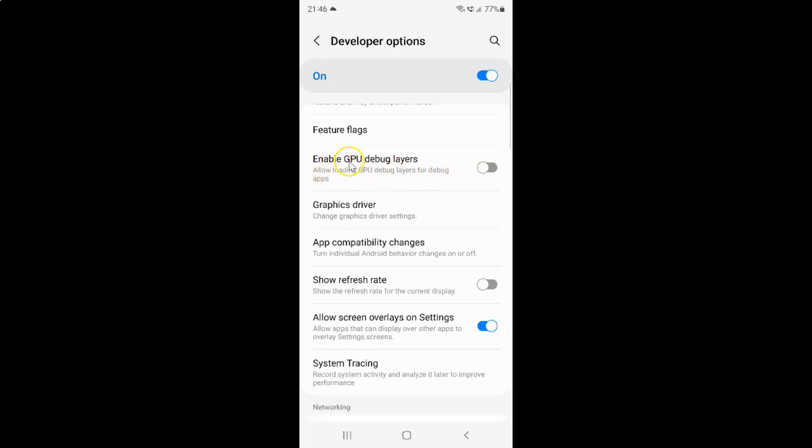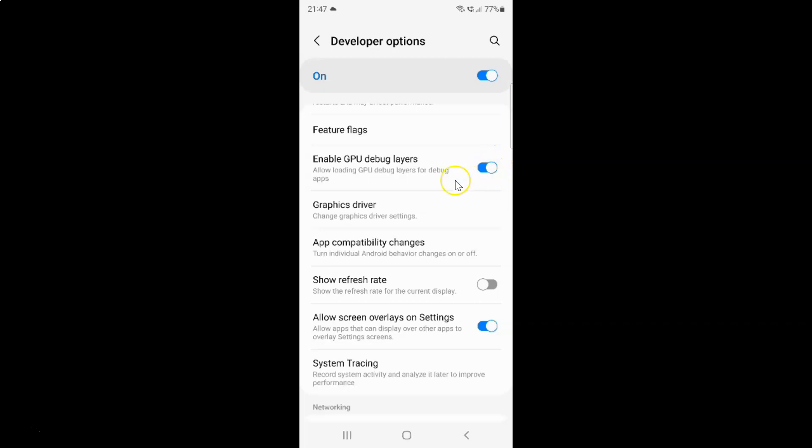To enable GPU debug layers, you have to enable this toggle button by tapping on it. And now you can see GPU debug layers is now enabled.